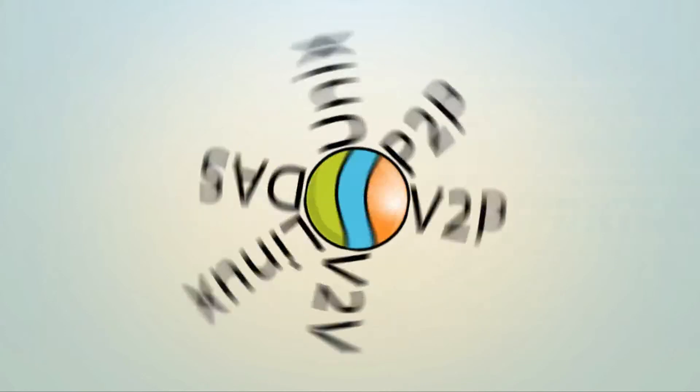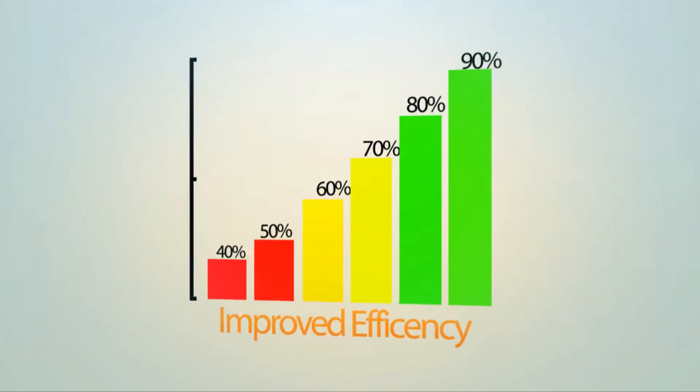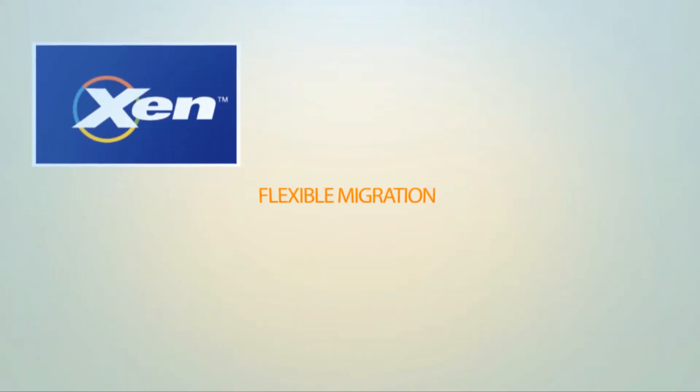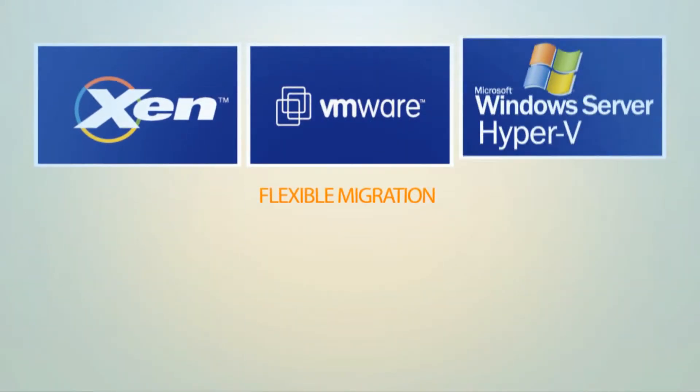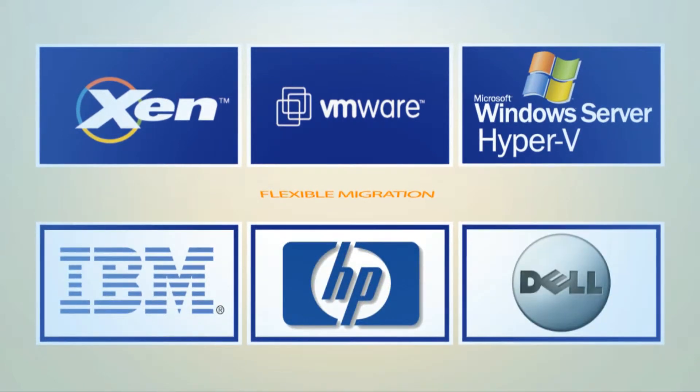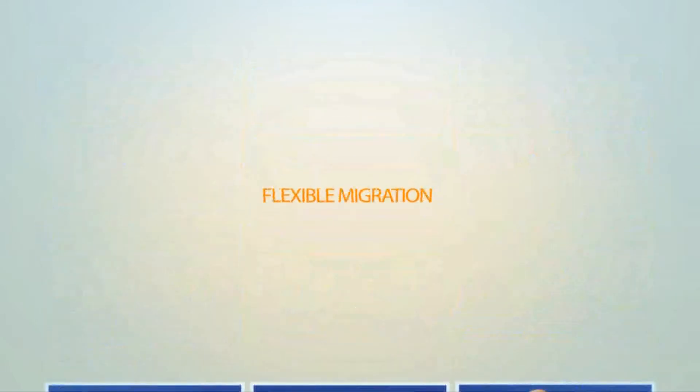This solution must also support movement to dissimilar infrastructure and work across all major hypervisors, and the solution needs to be fully automated.